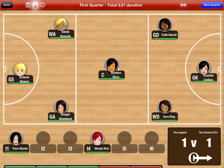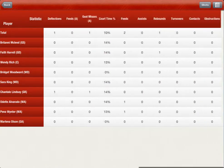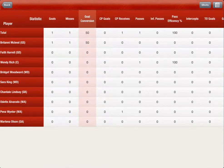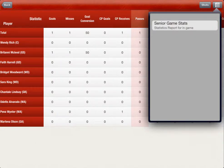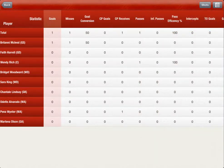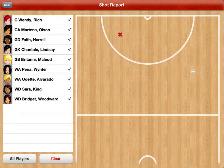To view team statistics, tap the statistics button and scroll to view all the statistics. Tap a column to sort the statistics from highest to lowest. Change the statistics shown using the report selector. To view goals and misses, select the shots report. Tap on individual players or all players to see their shots and misses for that quarter.